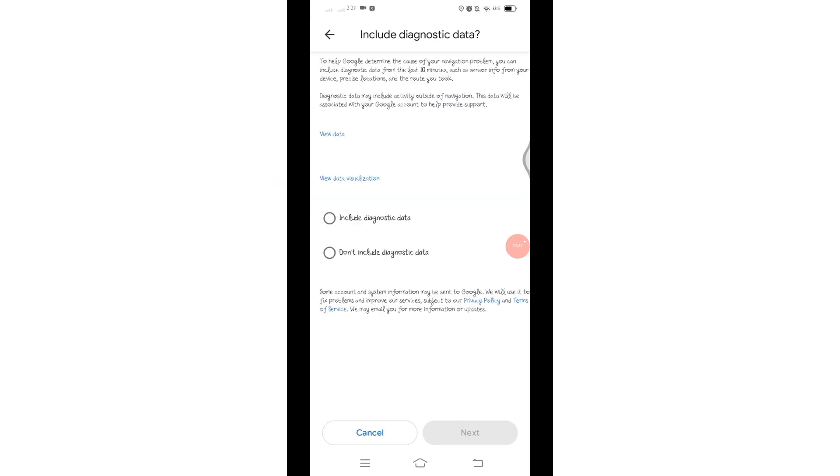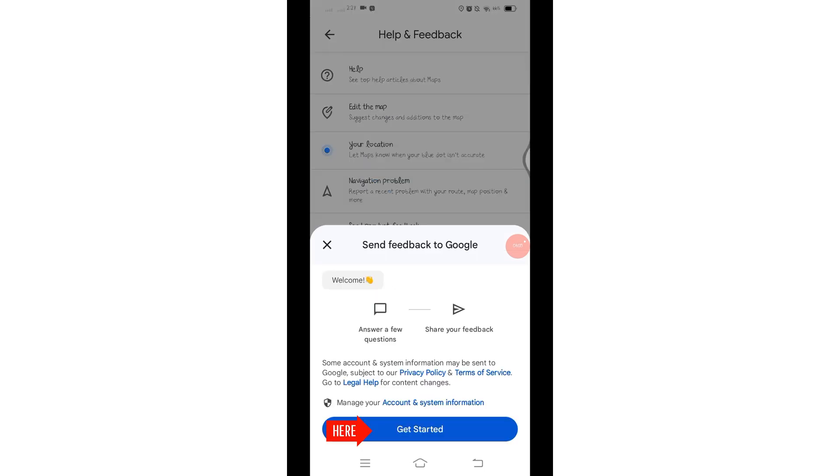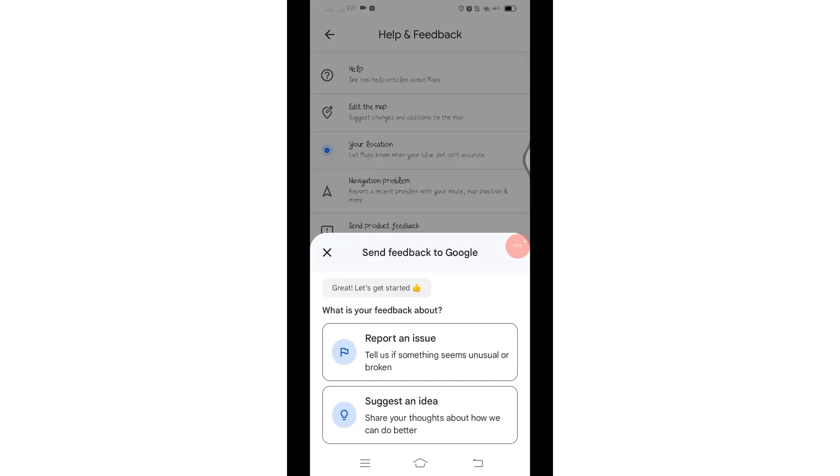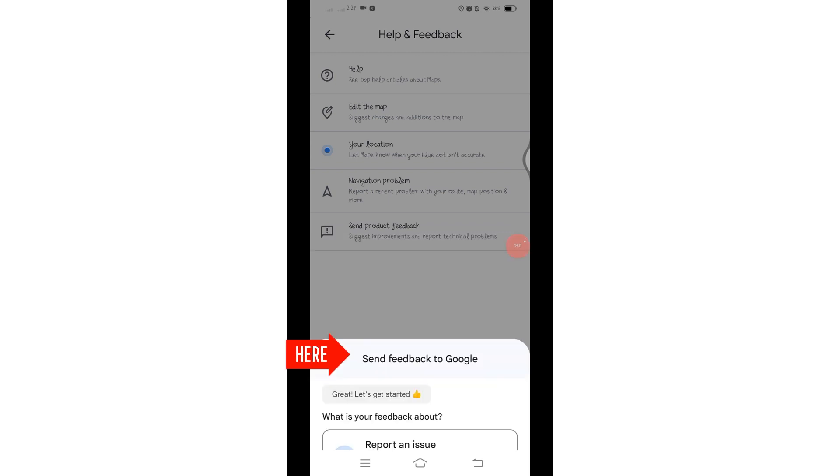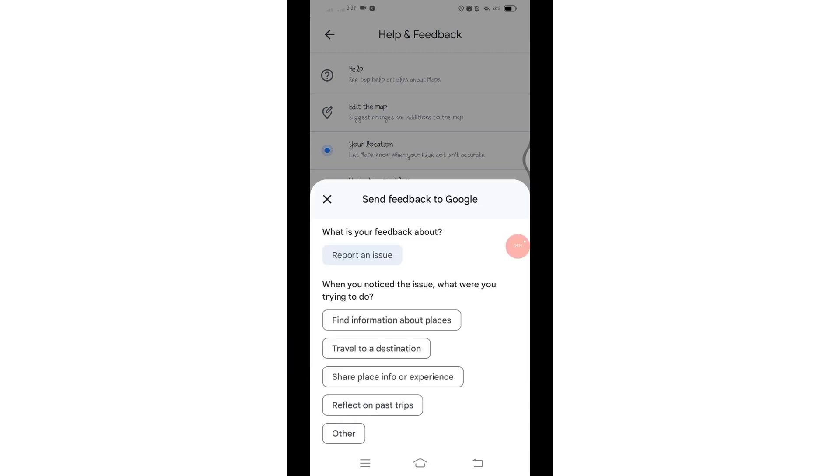From this section you can go to navigation problem. You can select one of these options based on your preferences. Now click on Next at the bottom, click on Get Started, and then there you'll find Report an Issue option. Click on this option.